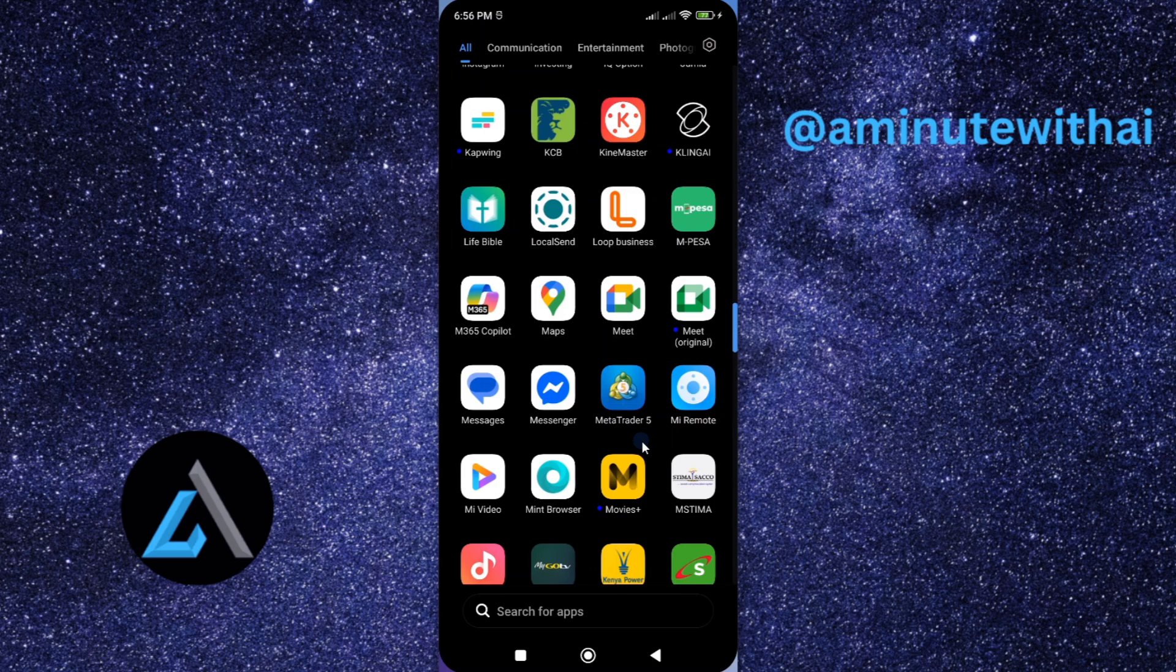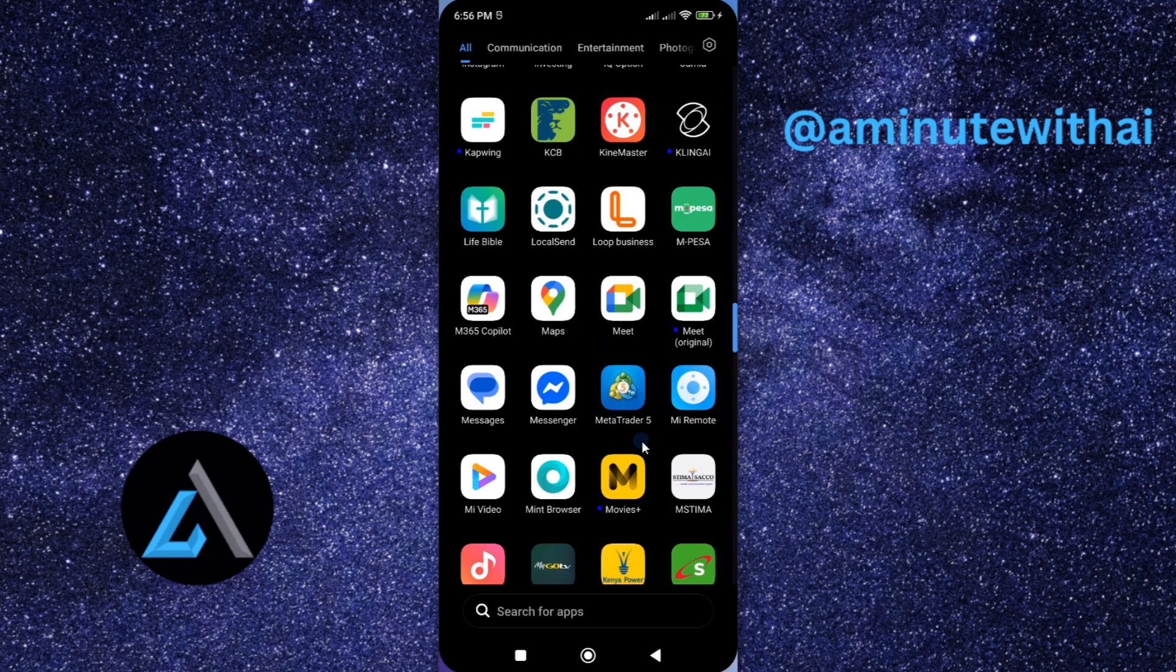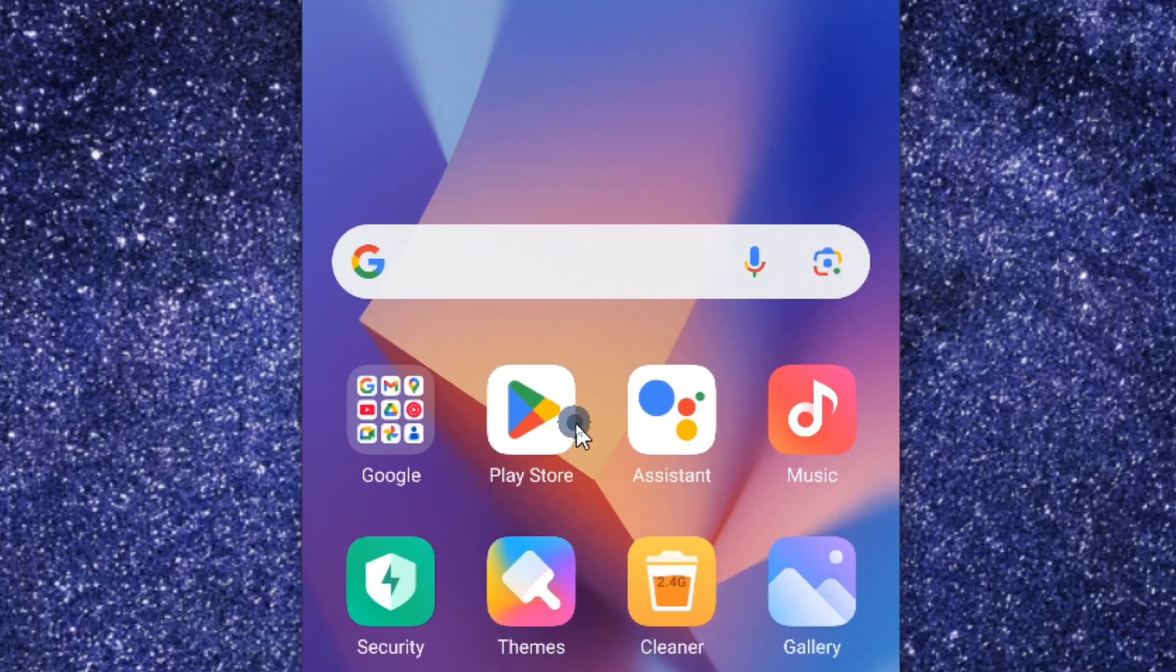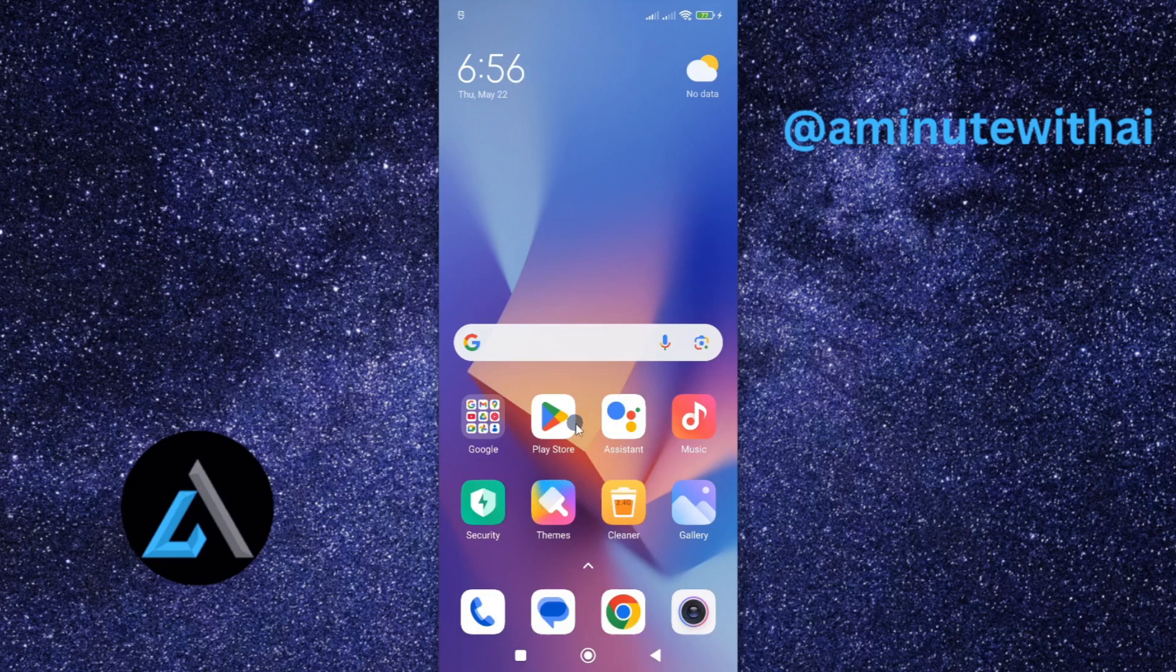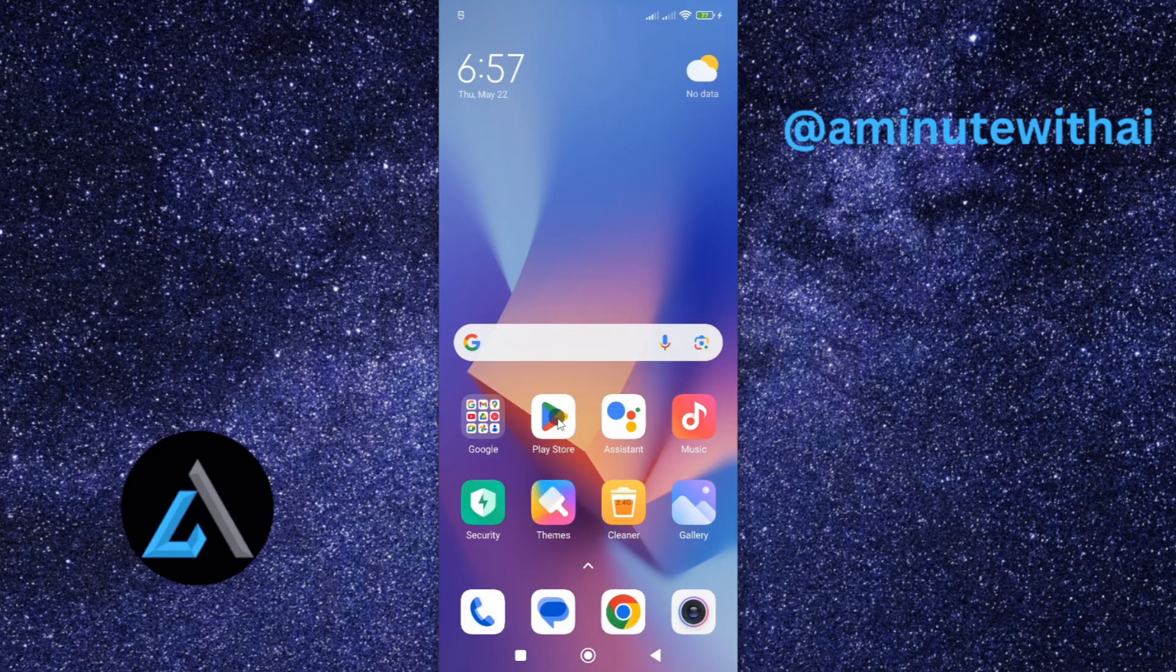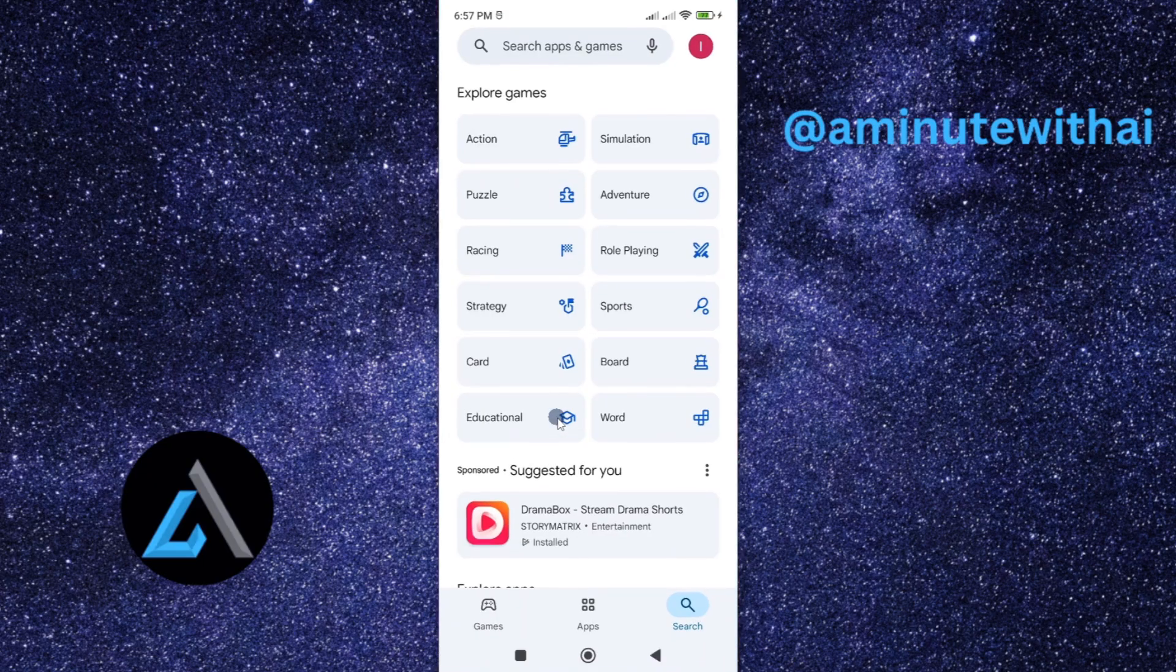To get started, it's simple. Just go to Google Play Store if you're using an Android smartphone, and App Store if you're using an iPhone. I'm using an Android smartphone, so I'll tap on Google Play Store.